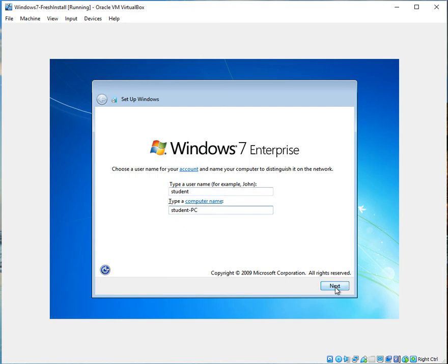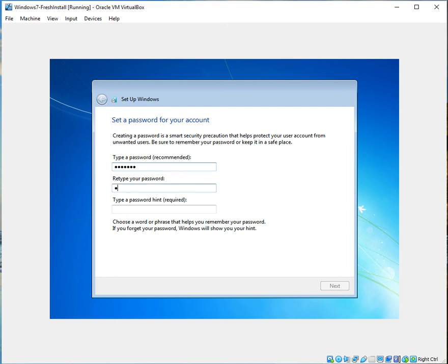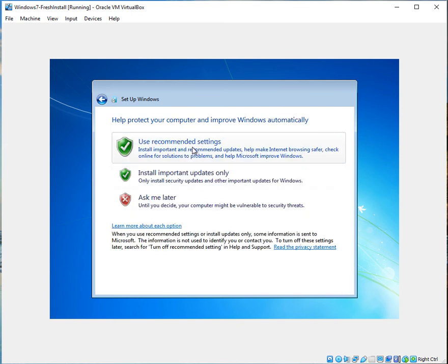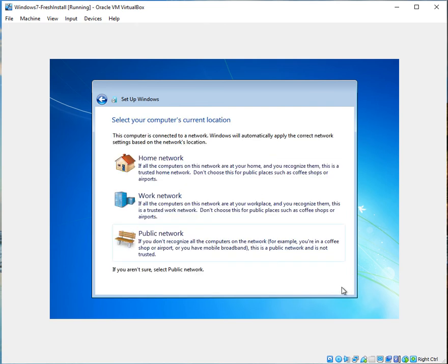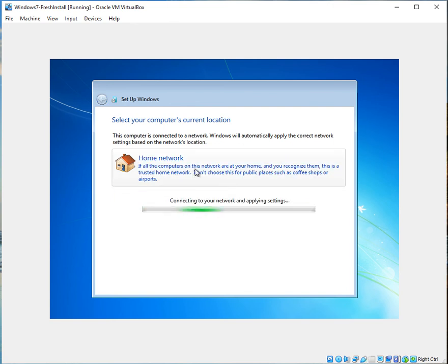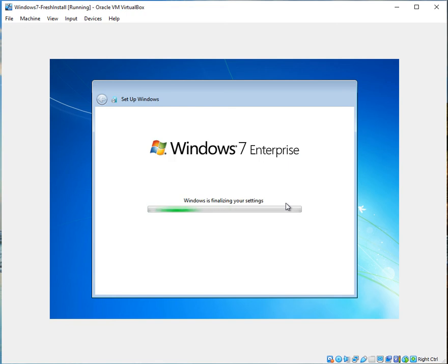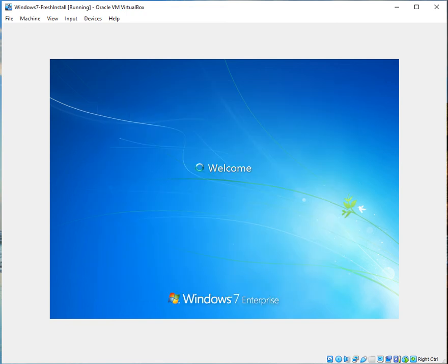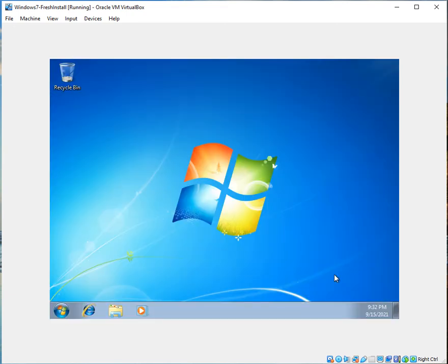I'm going to enter 'student' as the username — it will automatically pick up a computer name based on that. Hit Next. I'm going to provide a strong password for this account, and for the password hint I'll just keep it as 'tool.' I'll use the recommended settings, and the computer's location is Home. I'll choose the Home Network — it's now connecting to my home network and applying settings. Note that you have connectivity to the internet but not to the host machine.